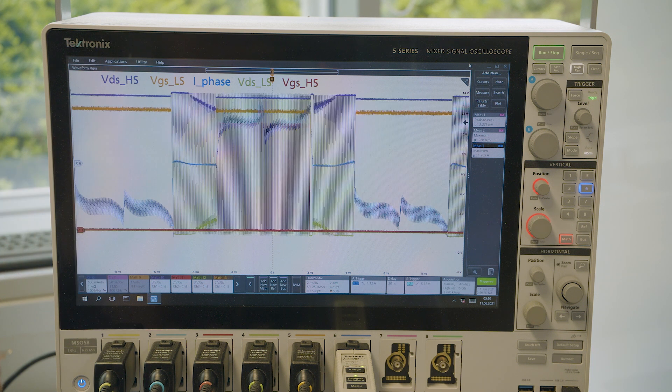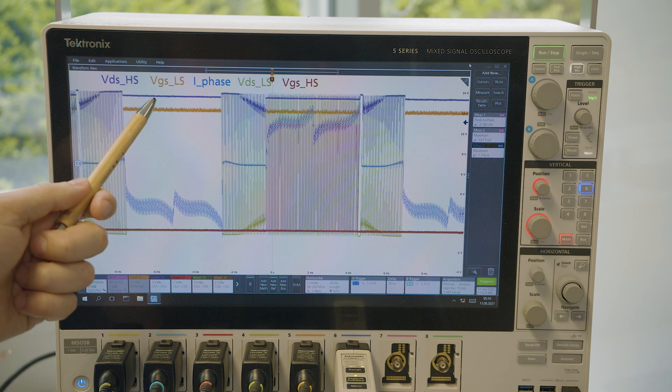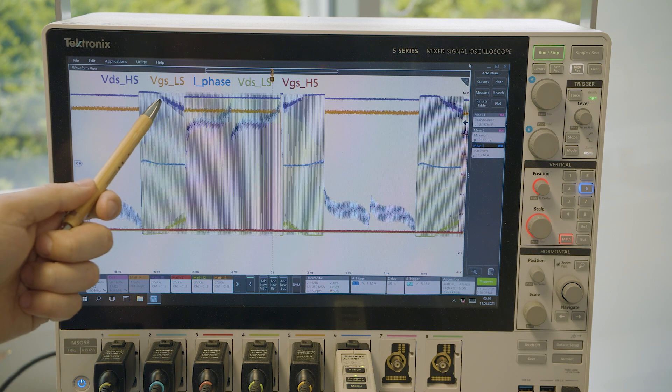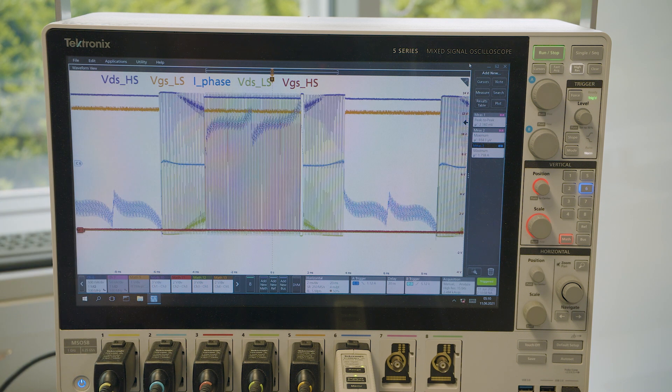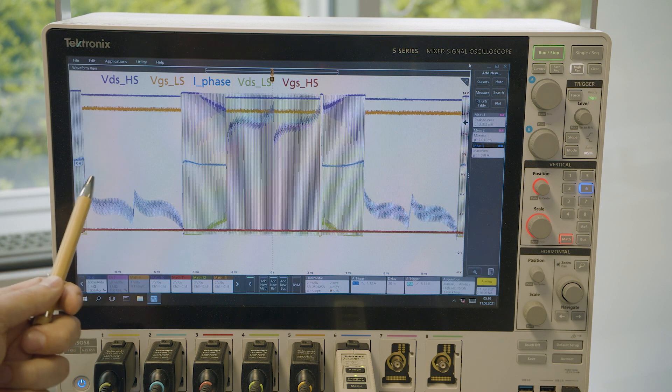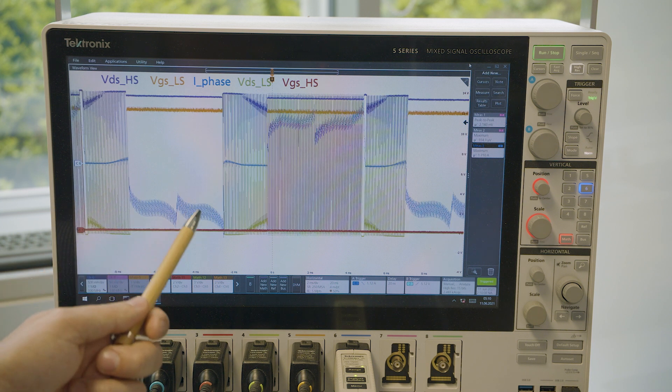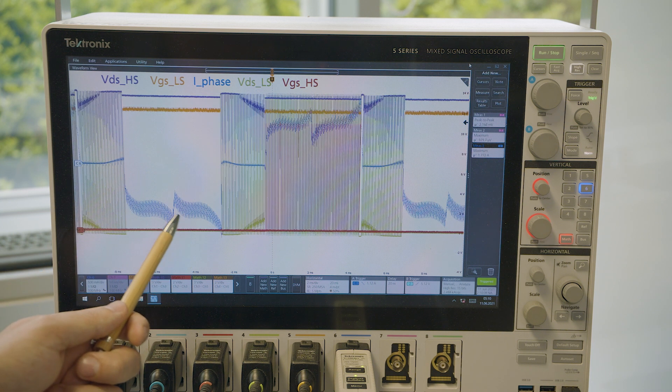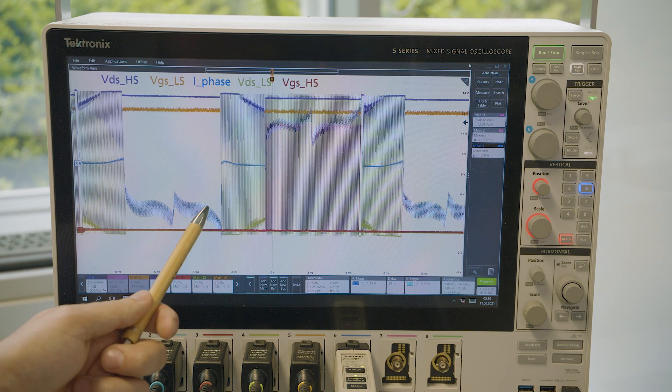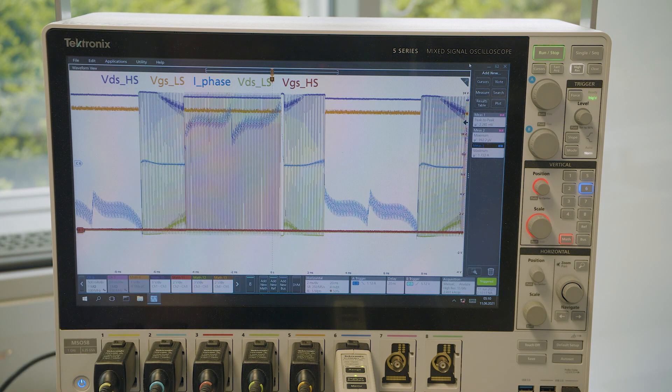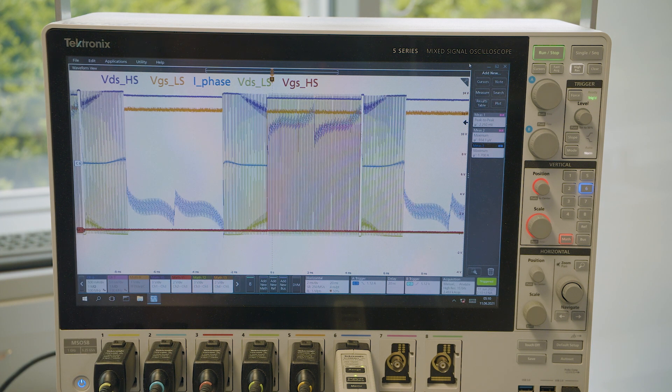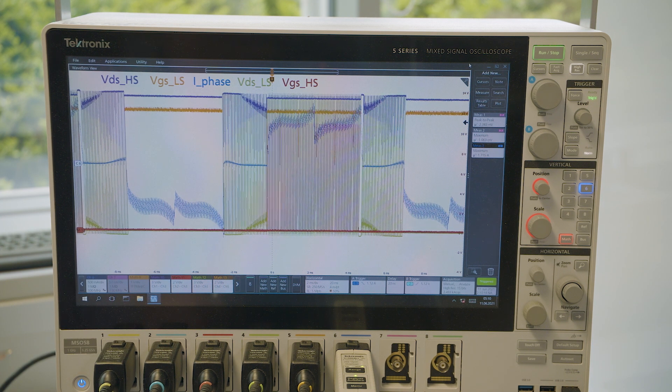We see voltages of drain-source of high side and low side MOSFETs, as well as voltages of gate-source of high side and low side MOSFETs. And there is, in a trapezoidal shape, the phase current of the motor.